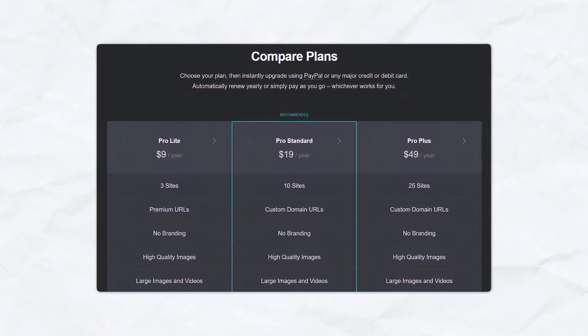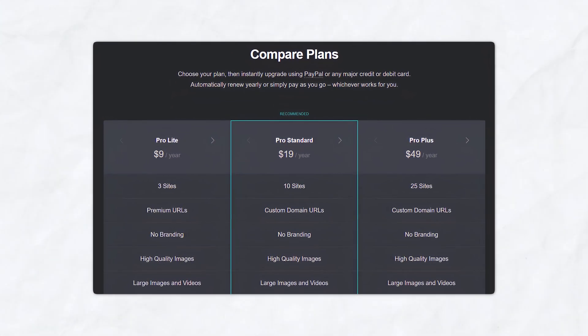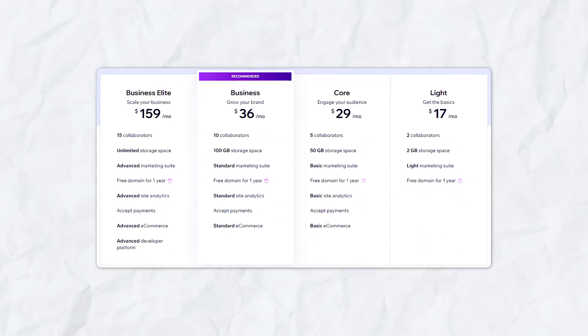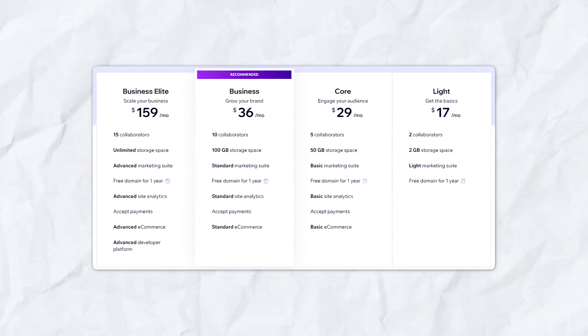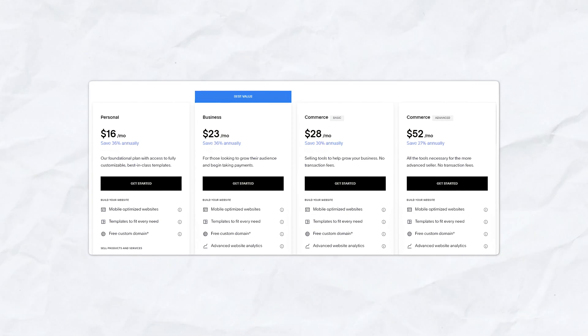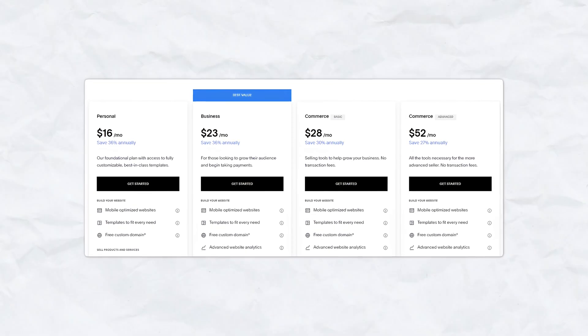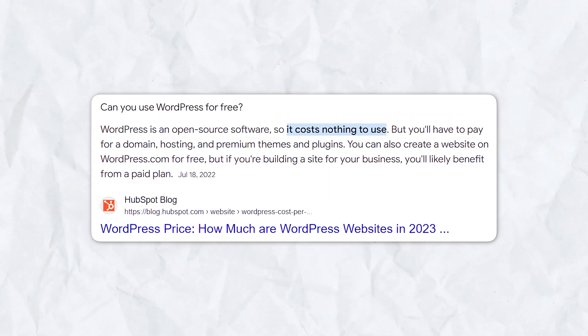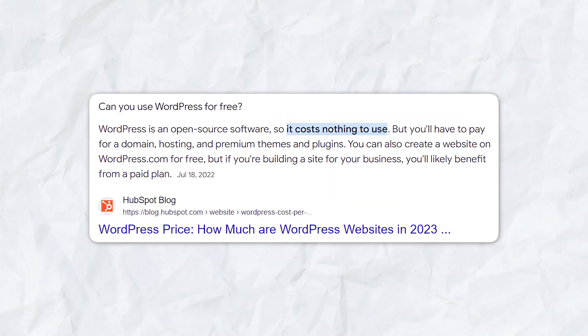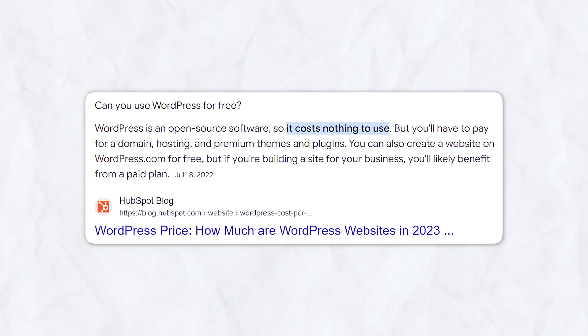Compared to other website builders, Carrd's pro plans are very affordable. Wix's pricing starts higher, with more limitations on its free plan. Squarespace offers robust features but at a higher cost. While WordPress itself is free, you'll need to pay for hosting, premium themes, and plugins, which can add up.